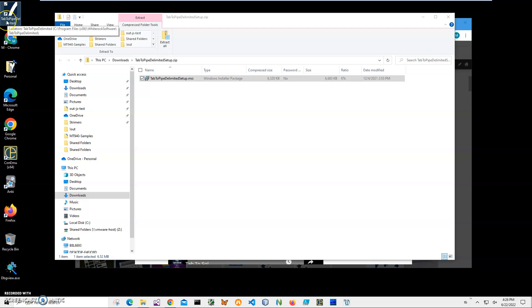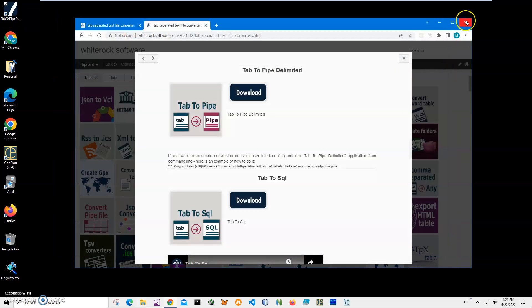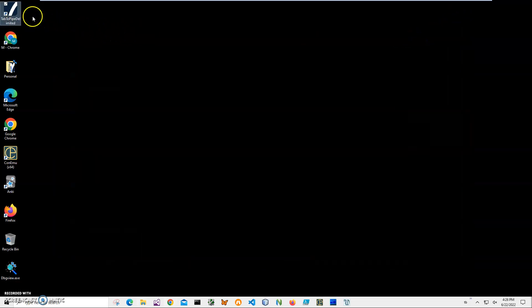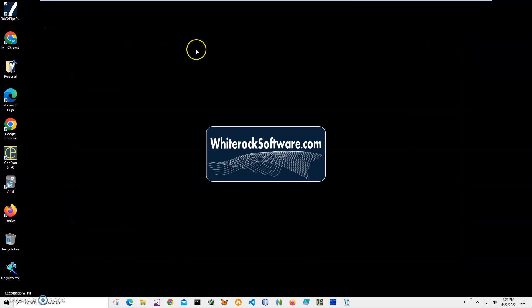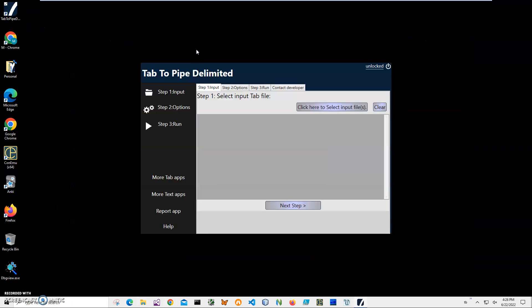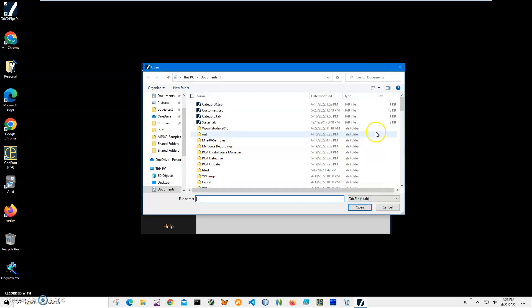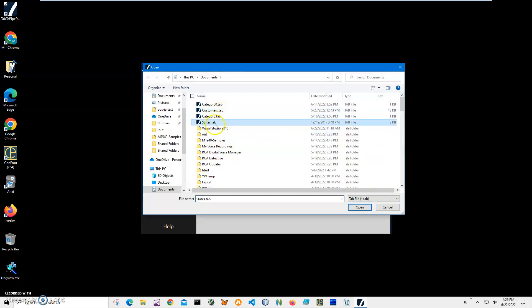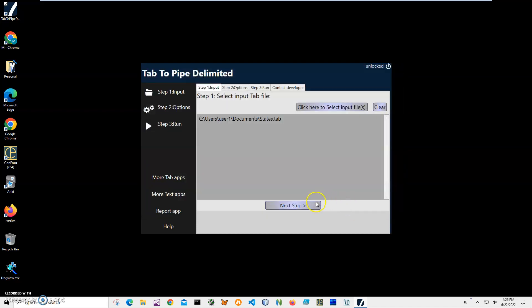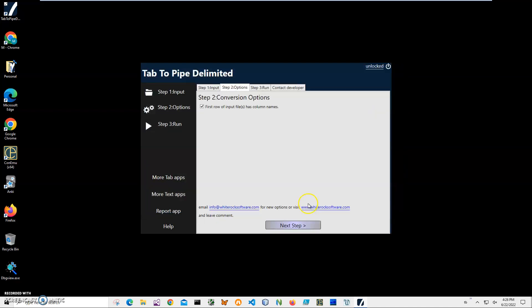Let's double-click on the shortcut to launch the app. Conversion is a three-step process. In step one, we will have to select our tab files. We can select multiple files if they have the same structure, but in this case we have just States.tab. We're looking at States.tab. Click Open.